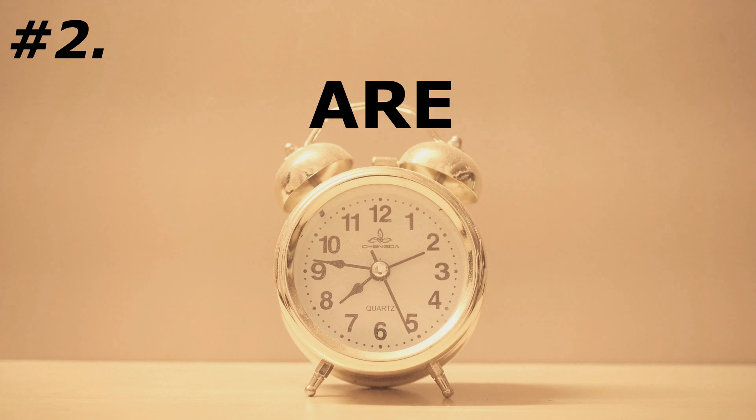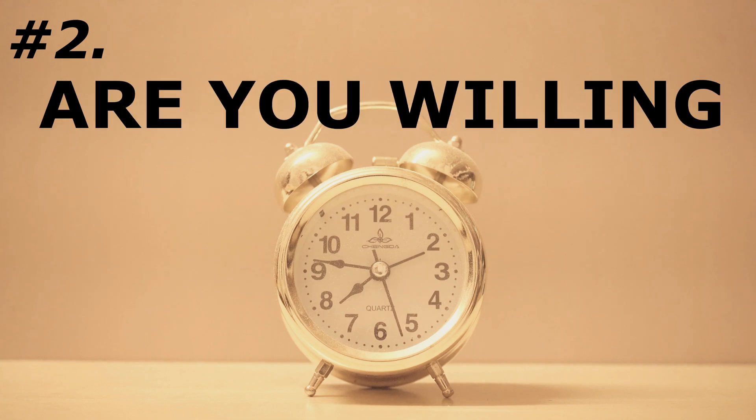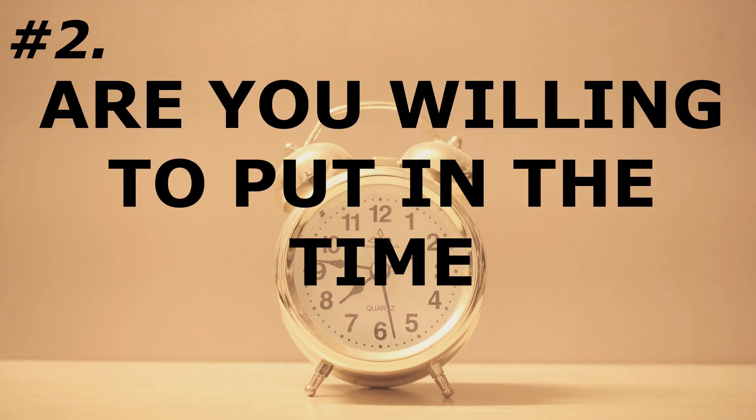Number 2: Are you willing to put in the time? If you are looking to just press a button and get back a perfectly printed part, well, you're going to be sadly disappointed.